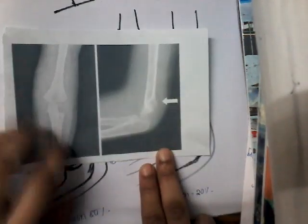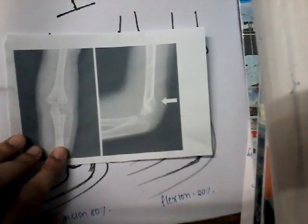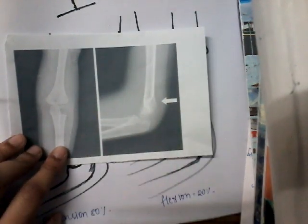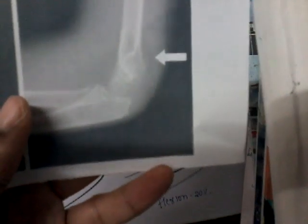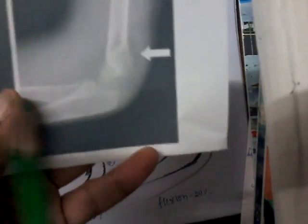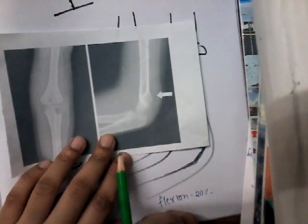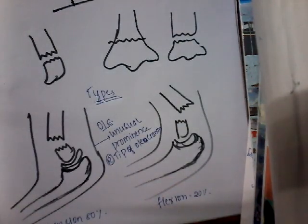Here is an X-ray where if you observe there is a fracture line, but there is no displacement — the fracture is aligned properly. So this is an undisplaced fracture. In the anteroposterior view you cannot see much, but in the lateral view we can find the fracture line.